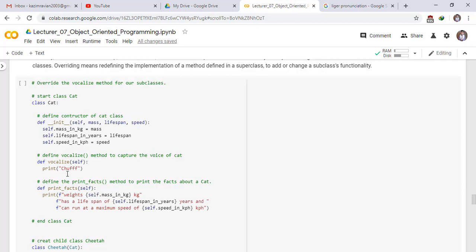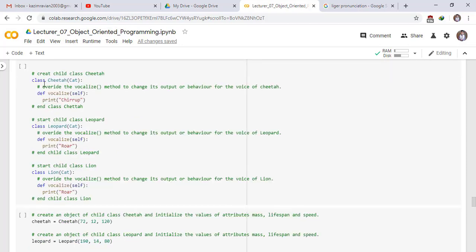The vocalize method prints chuff. We also define a print_facts method to print facts about a cat — its mass in kg, lifespan in years, and speed in km per hour. Class Cheetah inherits from Cat — Cheetah is the child class and Cat is the parent class.